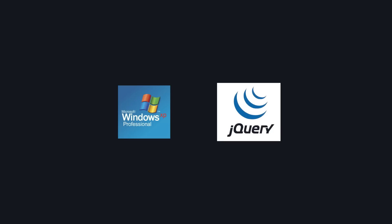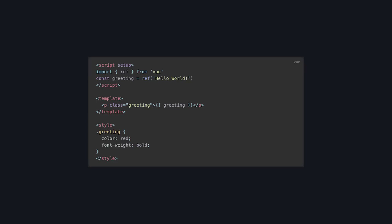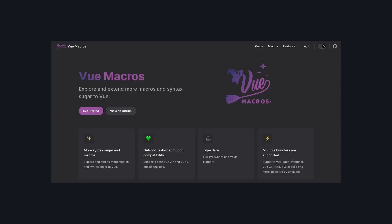Developer experience is one of the most important aspects of modern day coding. Vue is already known for having great DX, but in this video, we'll go over three of my favorite quality of life libraries that I use on almost every project.